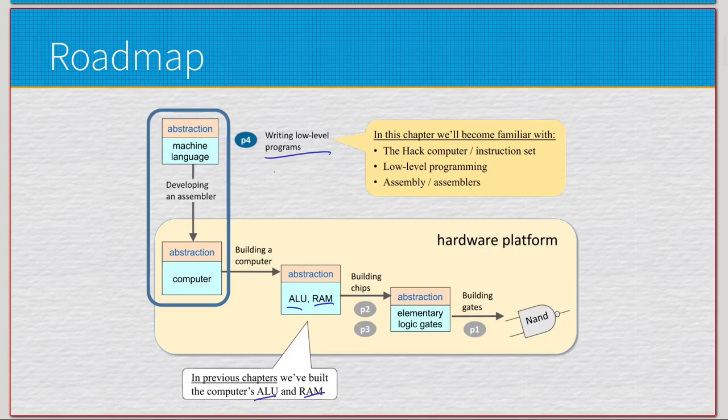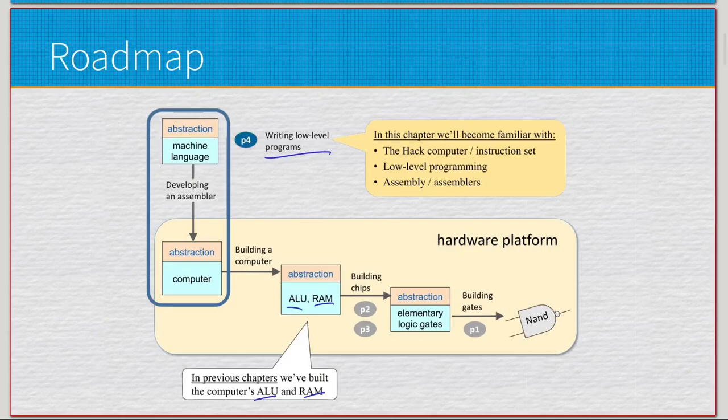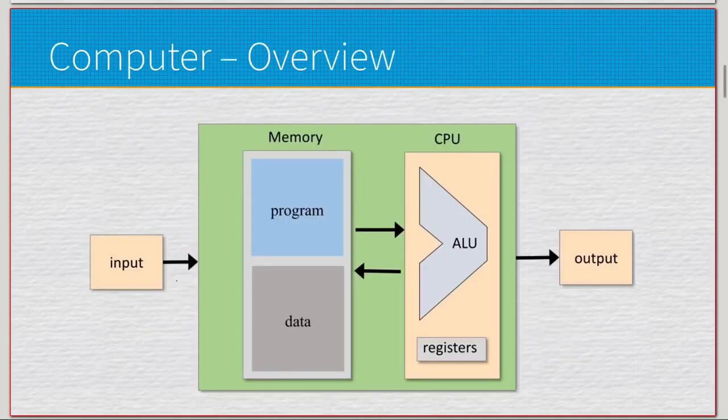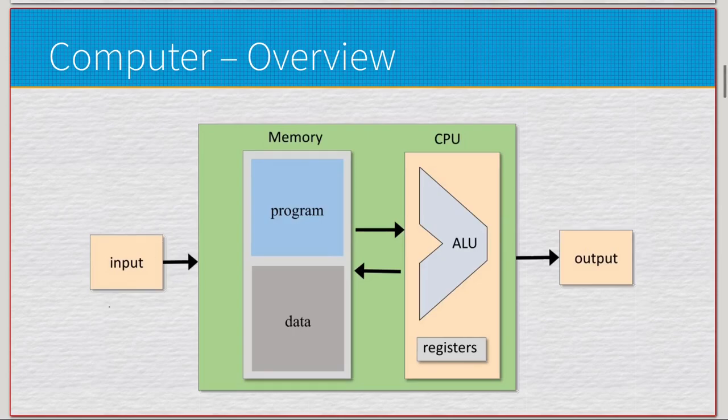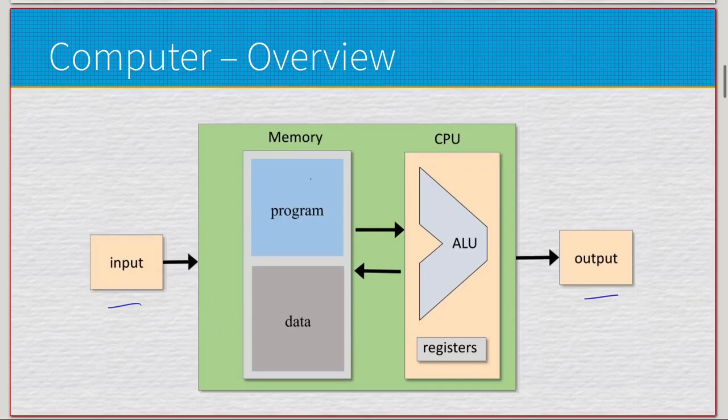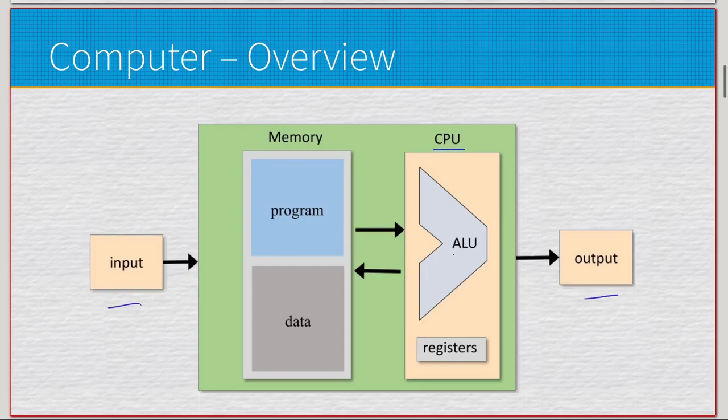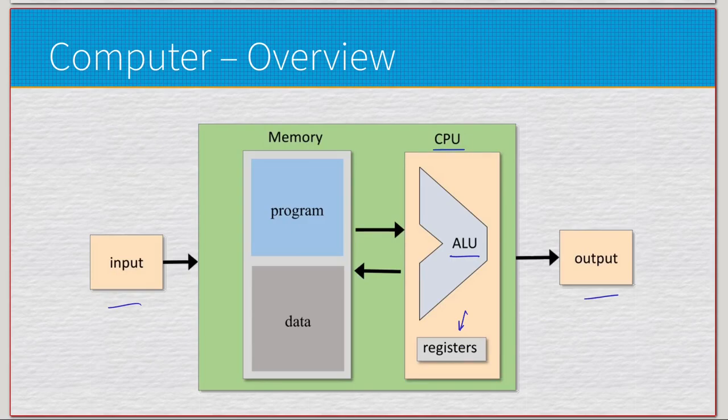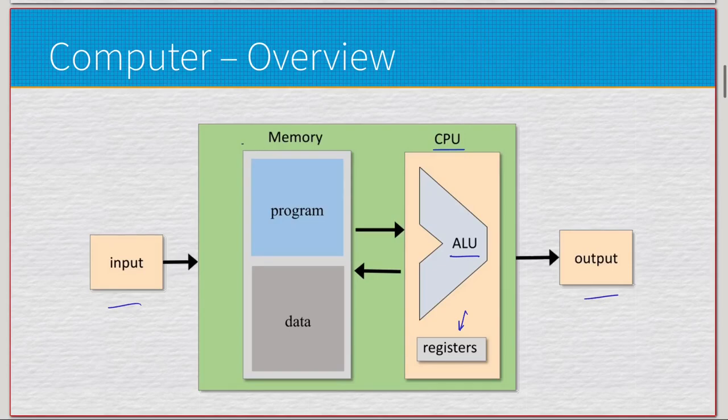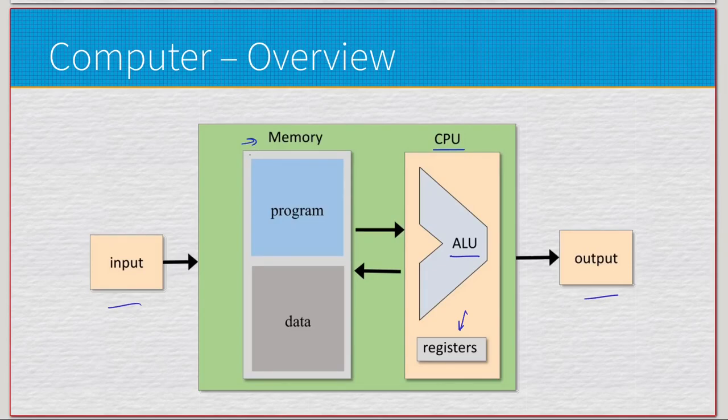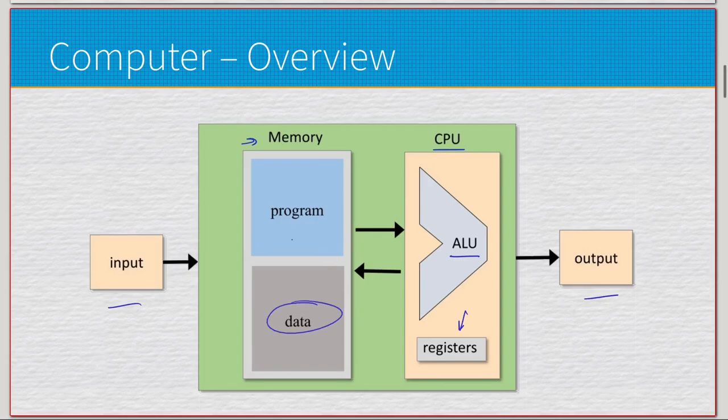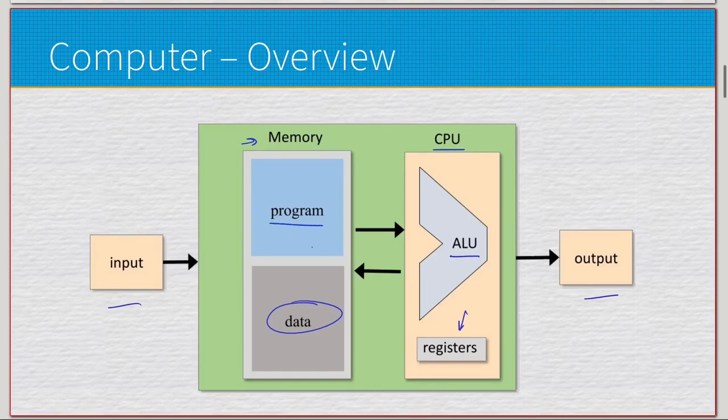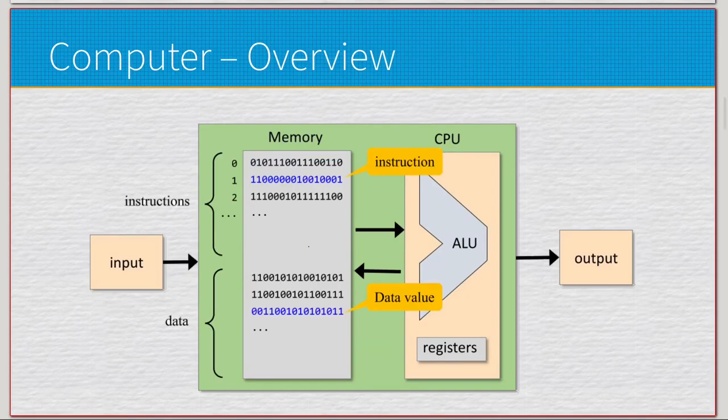This is a basic overview of the computer. We have some input and output, and then this whole green square here is basically the computer. We have the CPU, comprised of our ALU from project 2 and some specific registers that live inside the CPU. We also made memory - specifically RAM in project 3, which was a stack of 16,384 registers all in one component. What we're doing for this chapter specifically is writing the actual programs.